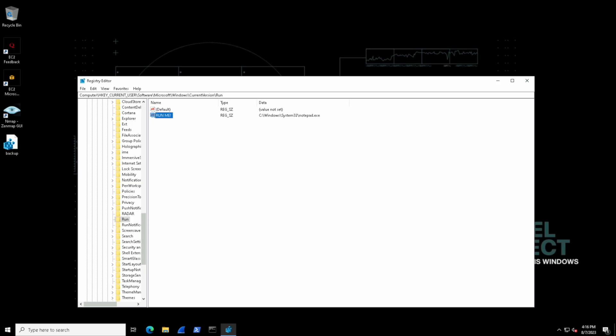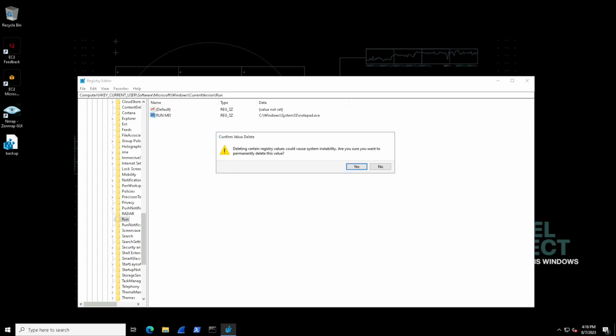Let's actually delete the run me value and then we're going to import it back in and just demonstrate how that process can be completed.